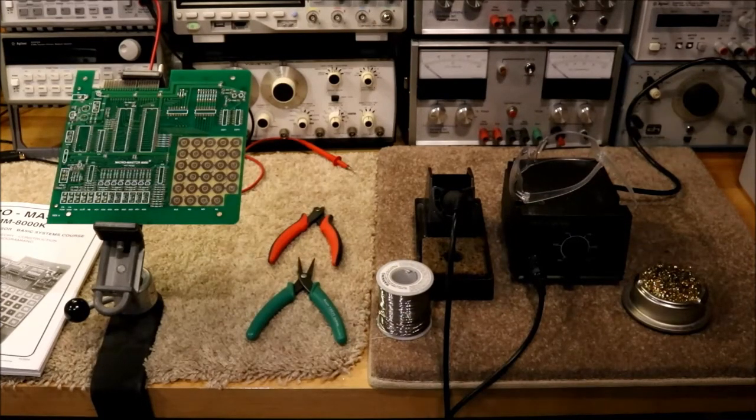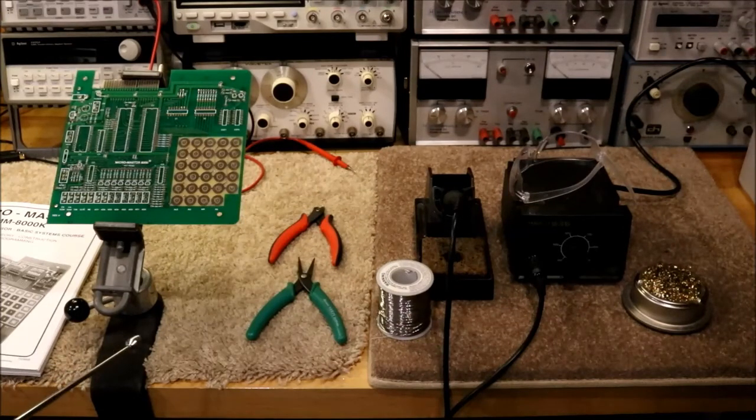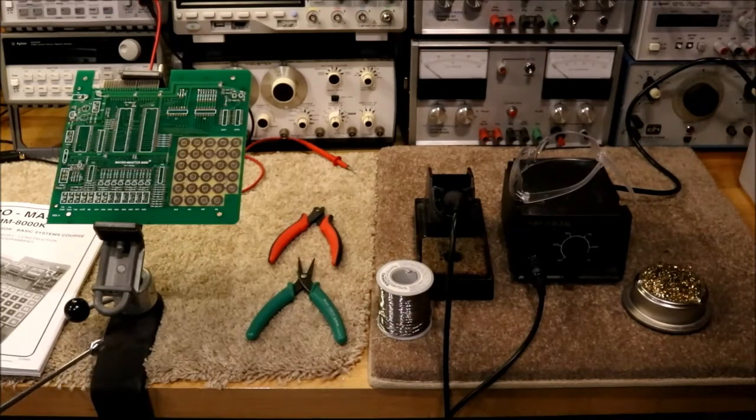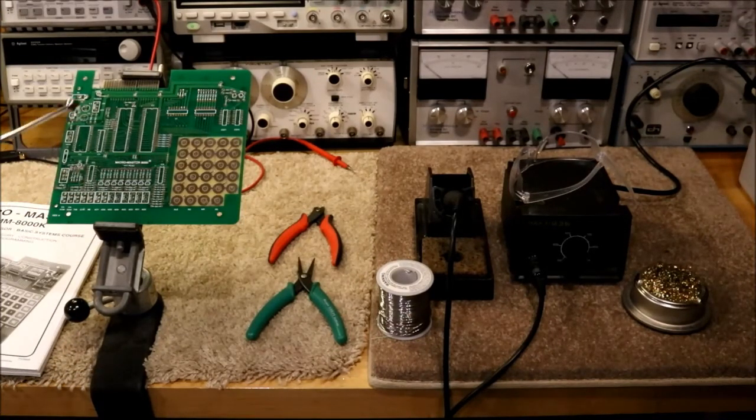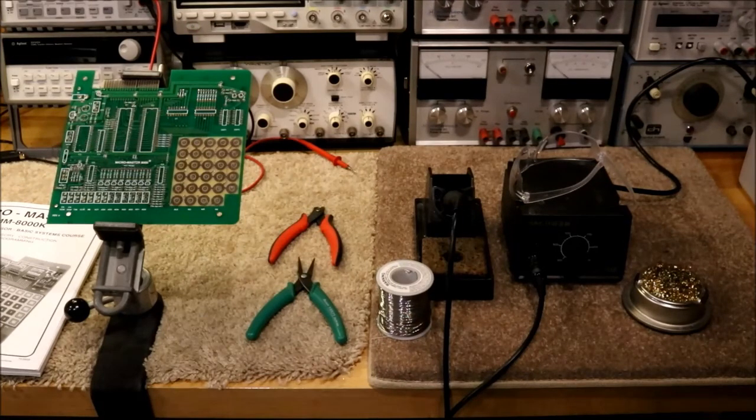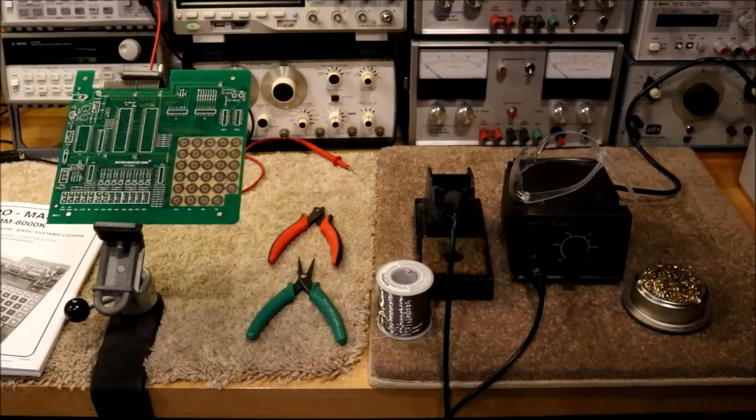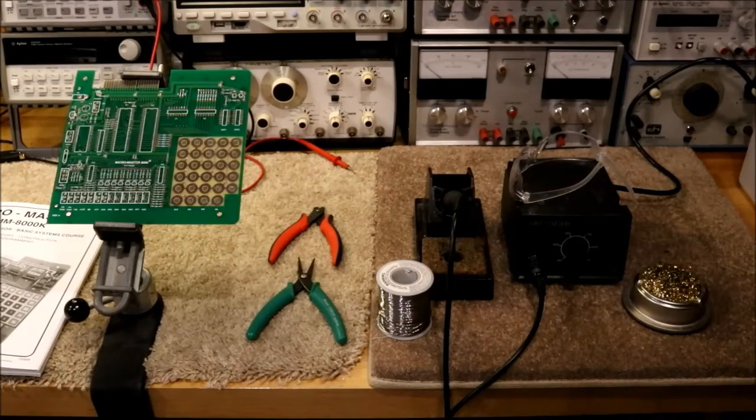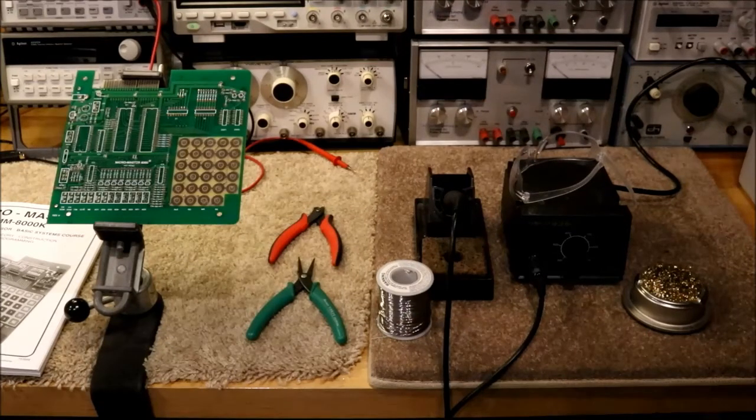Another useful tool to have is a vise to hold the circuit board while you're working with it. That will let you focus on getting components in the right place and getting things assembled correctly.